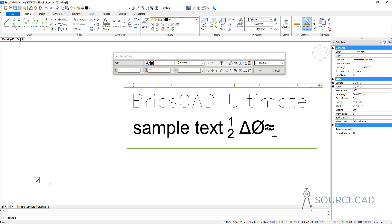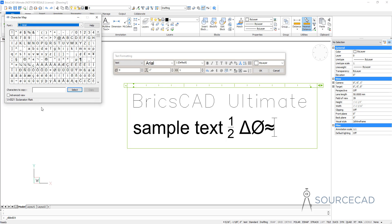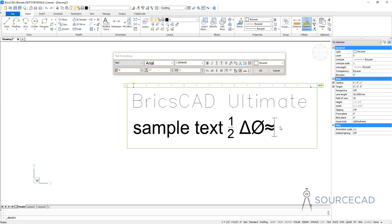To overcome this, you can use the character map which is available in your operating system. I'm now going to select character map from my Windows search. I'll select this character map and select a symbol from this — maybe I'll select this random one. I'll click on Select and Copy. I'll close it, then right-click here and select Paste, and the symbol will be added. In this way also, you can add symbols in multi-line text.